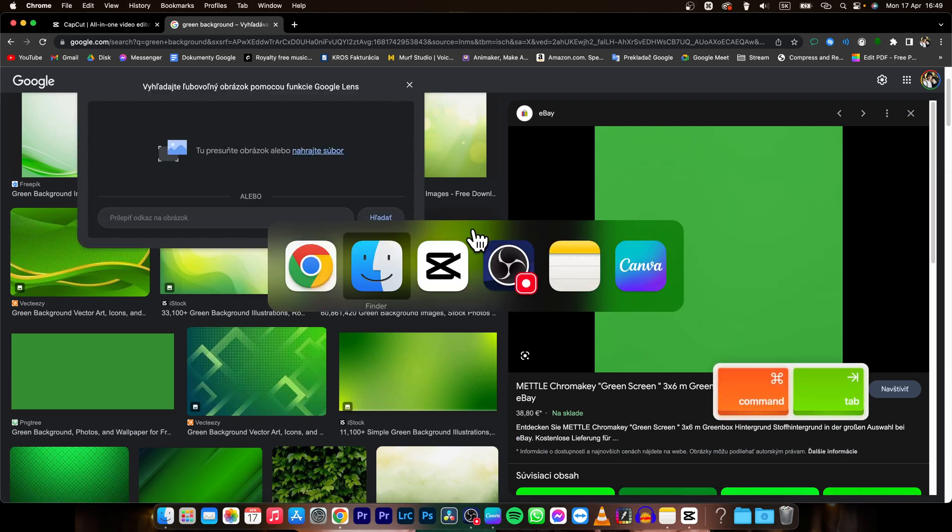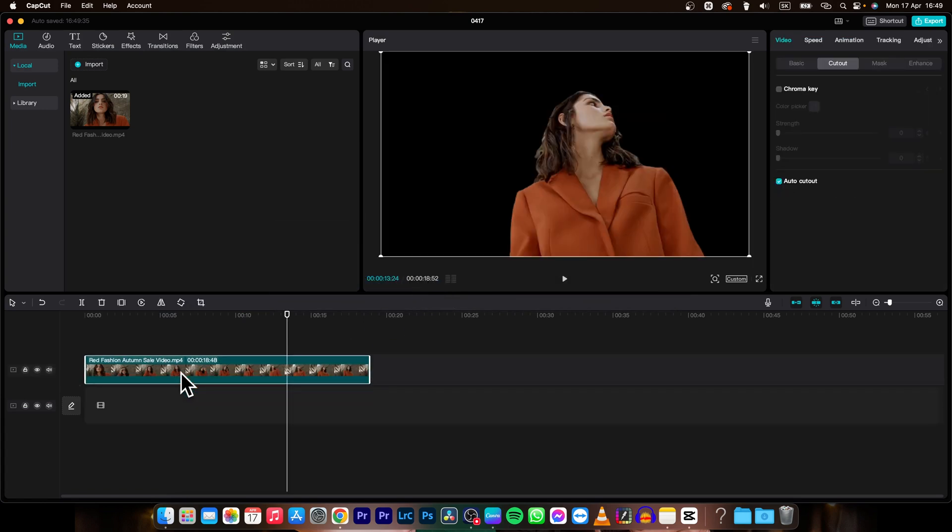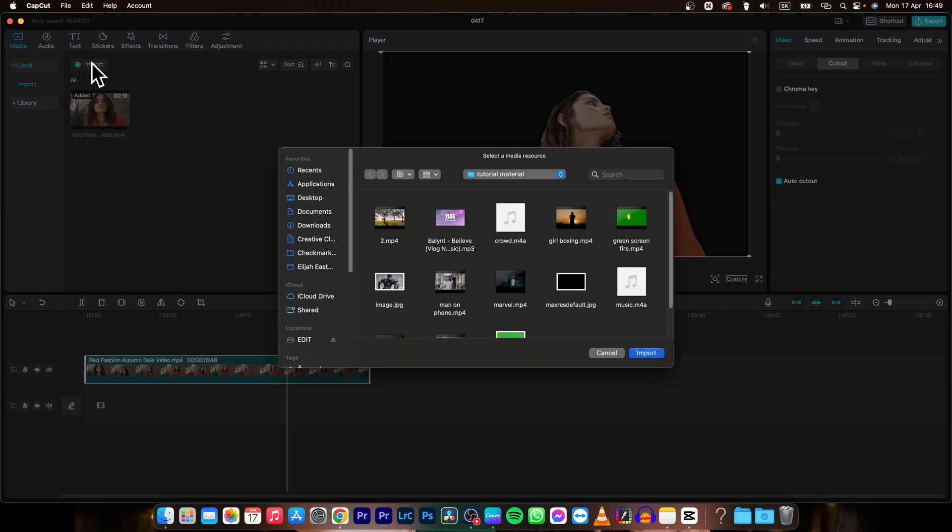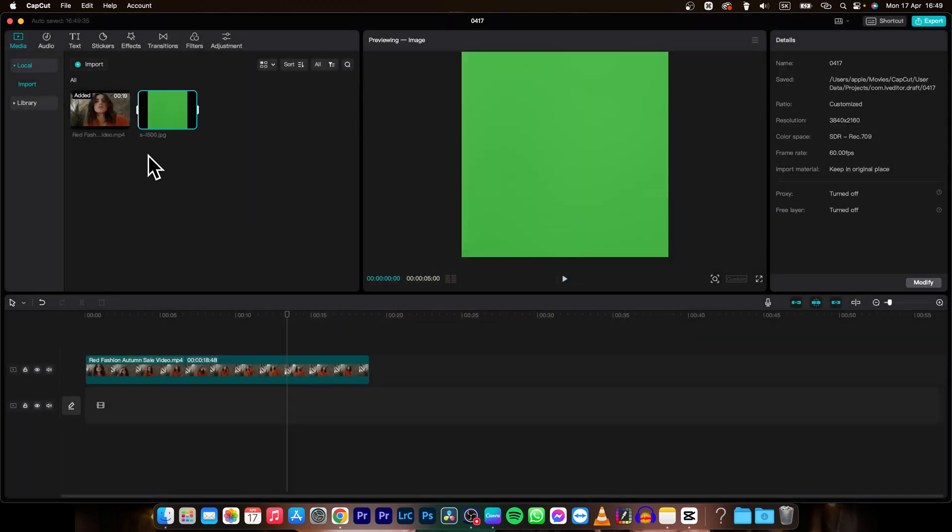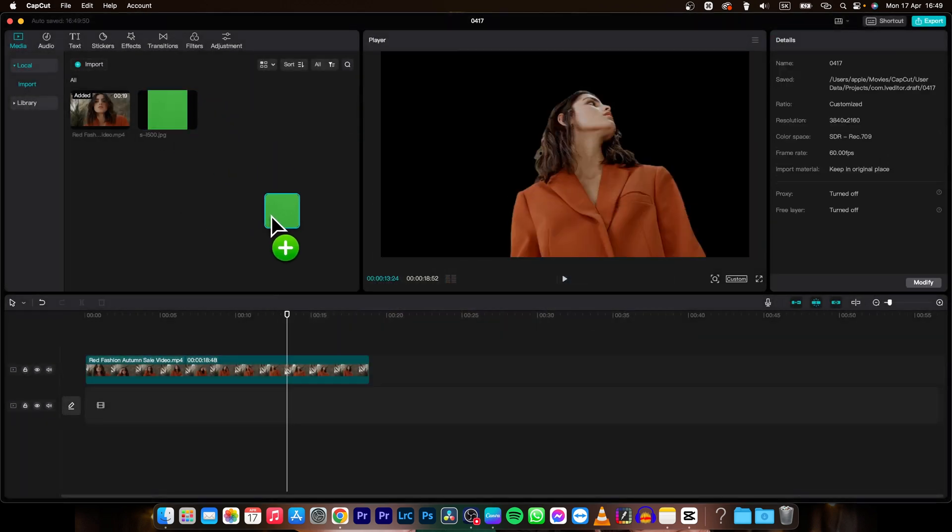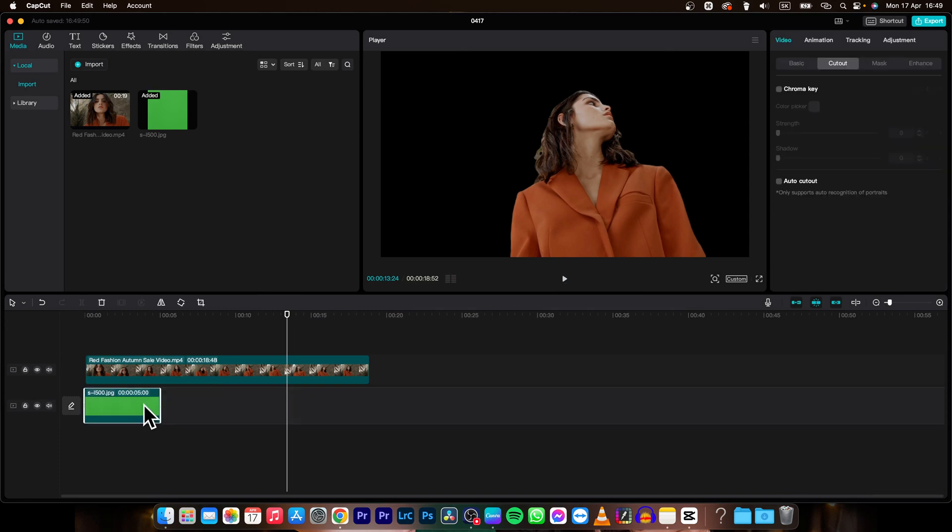Then go to CapCut, move this clip upwards, go over to import and import your background color and then simply press and drag and drop it underneath your clip.